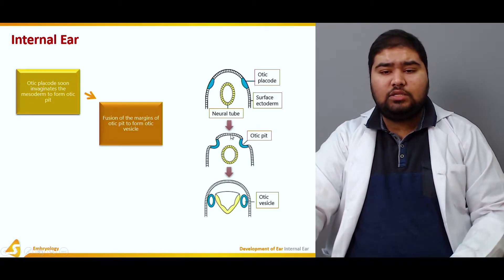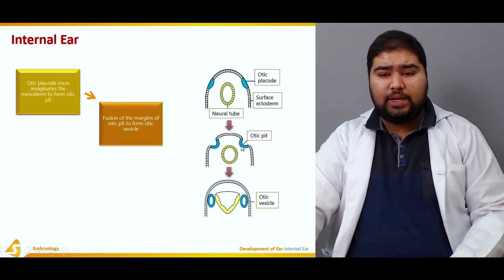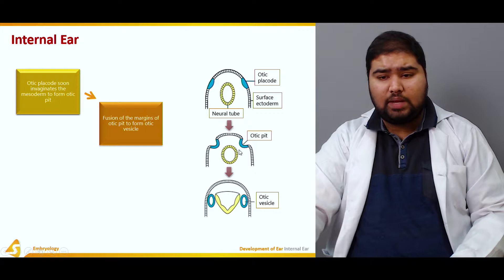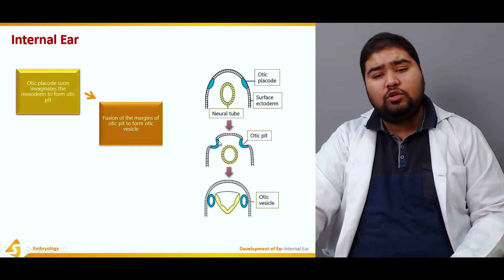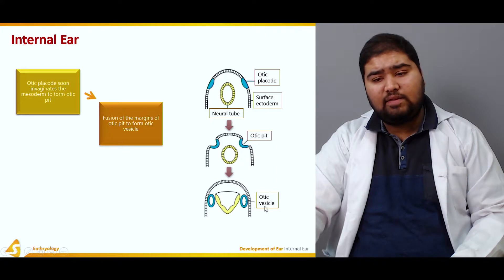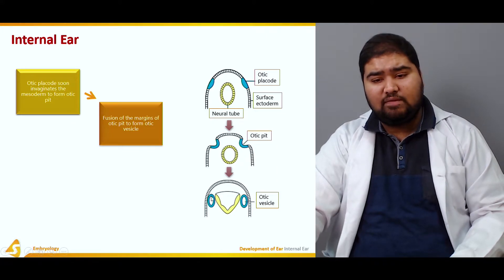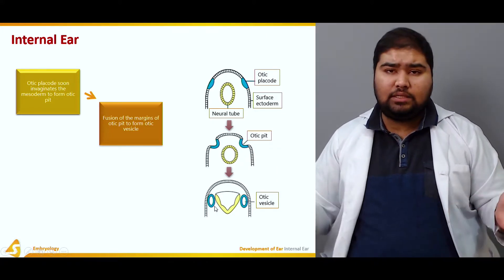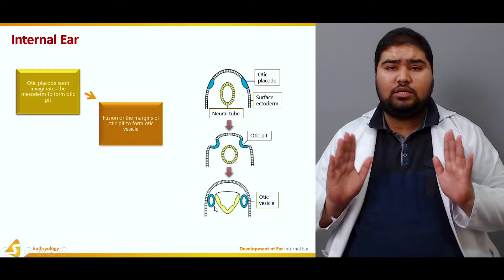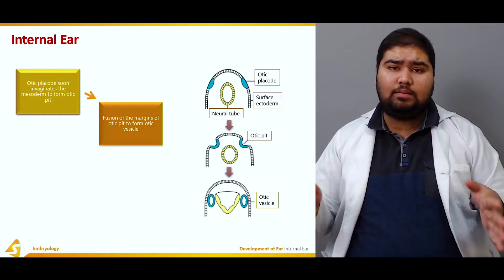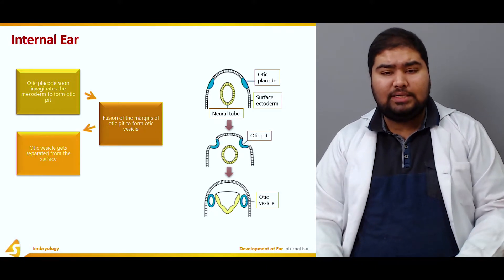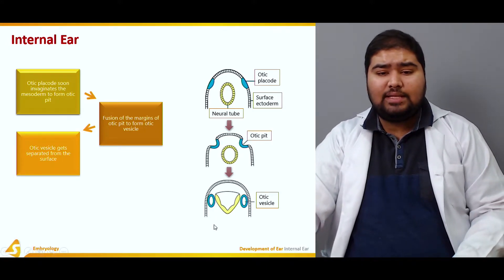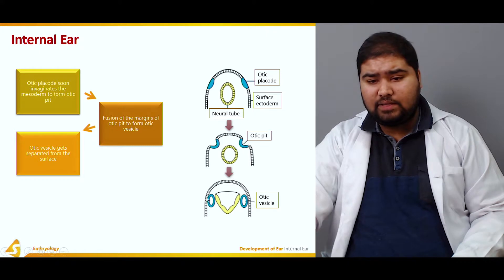Now the fusion of the margins of the otic pit forms the otic vesicle. These are bilateral structures because there are two ears in the human body, so they are formed simultaneously on both sides. Now the otic vesicles get separated from the surface, and growth of the otic vesicles along with formation of part of the membranous labyrinth then takes place.